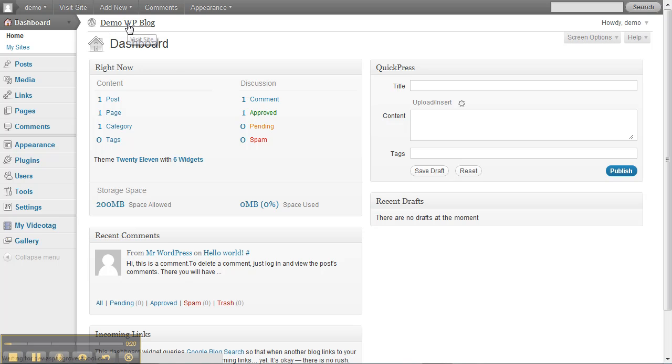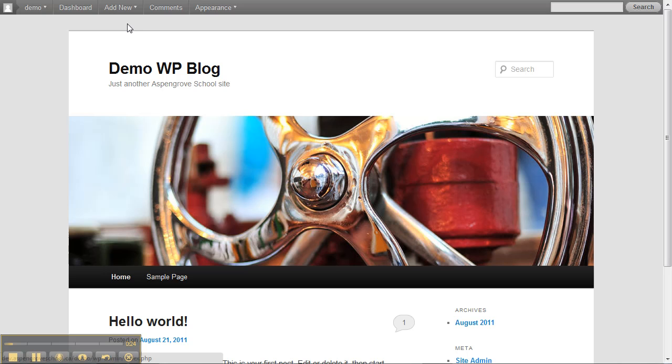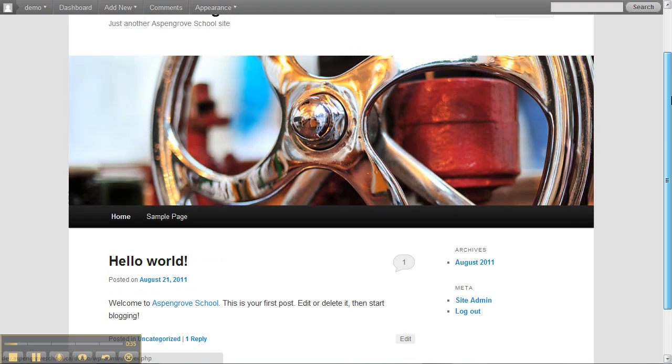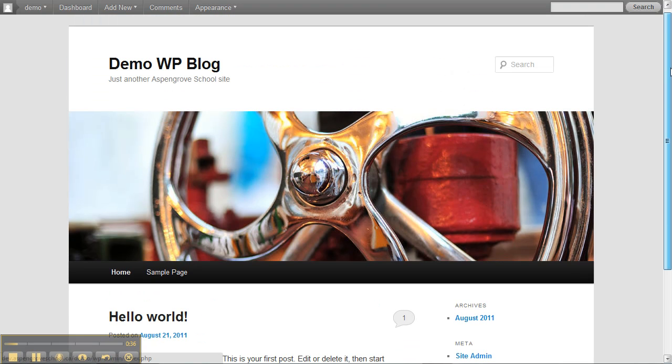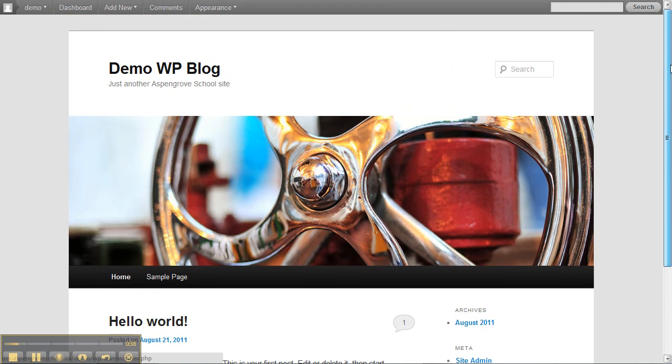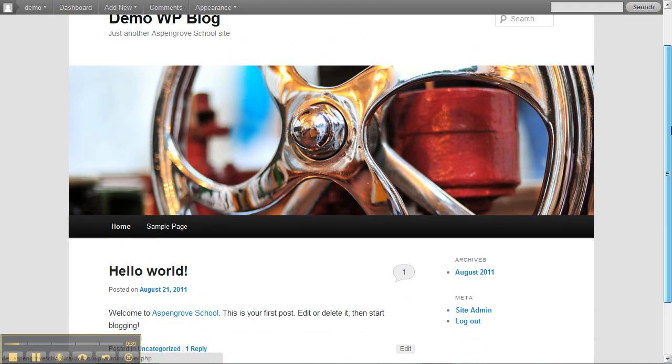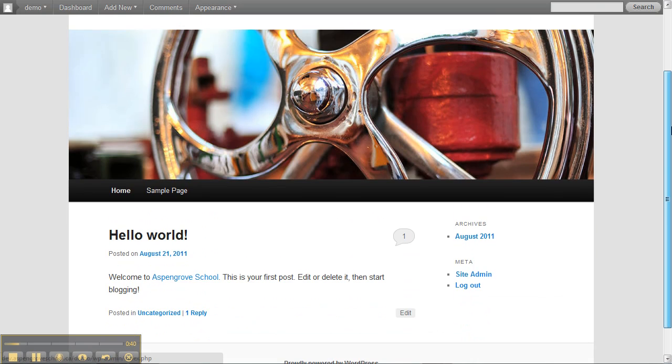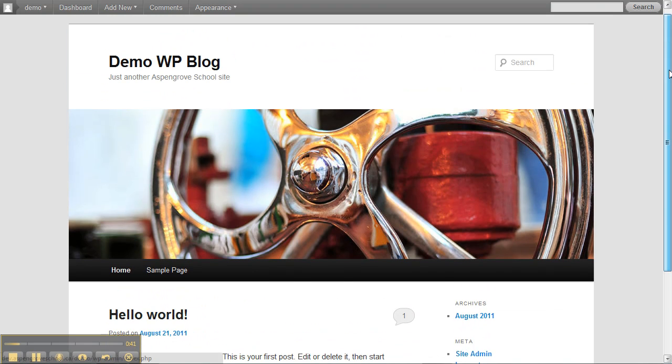This is what your blog looks like before you start to make it your own. This template is the latest WordPress template. It's incredibly customizable so we can do a lot to turn it into a website that reflects you and your classroom.